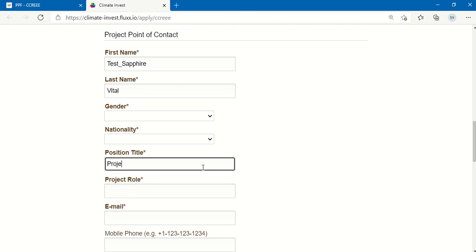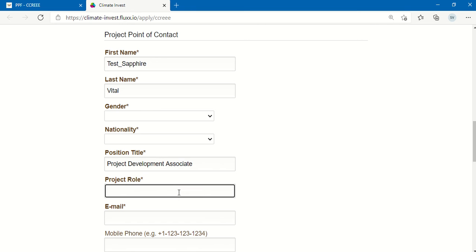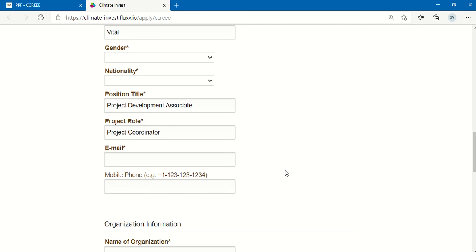For example, project development associate, as well as the role that the point of contact plays in the particular project. For example, that may be project coordinator.